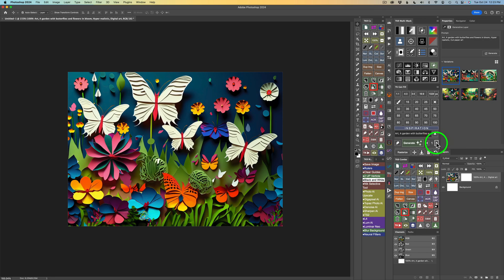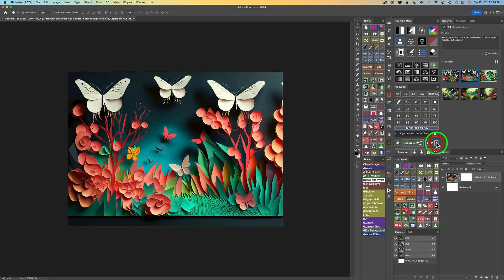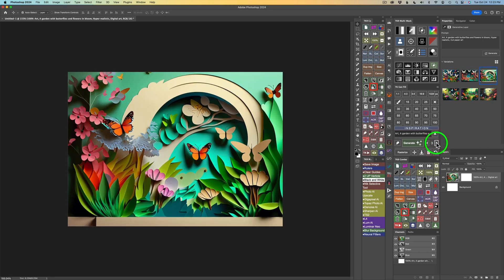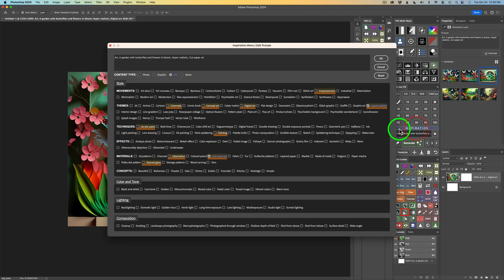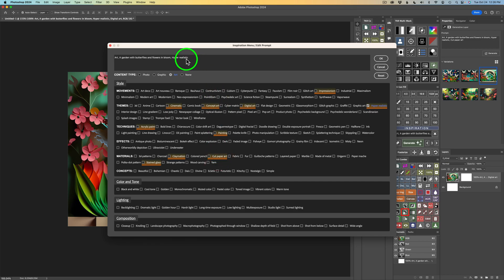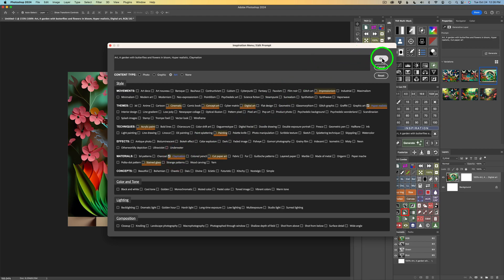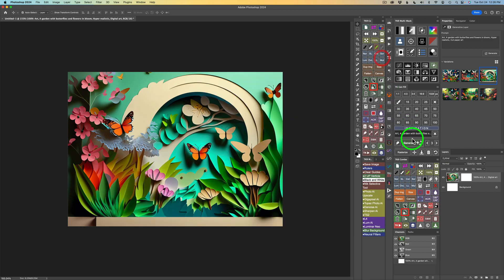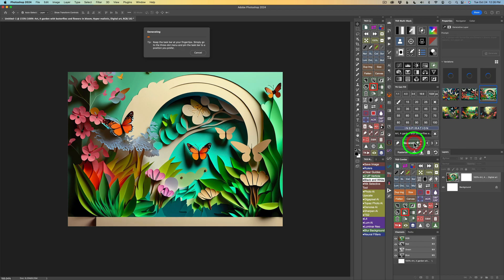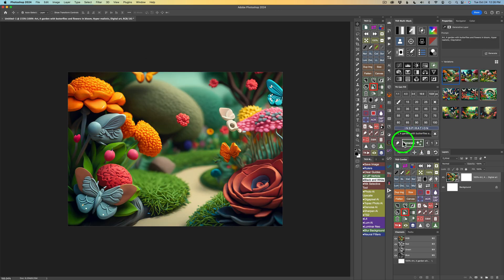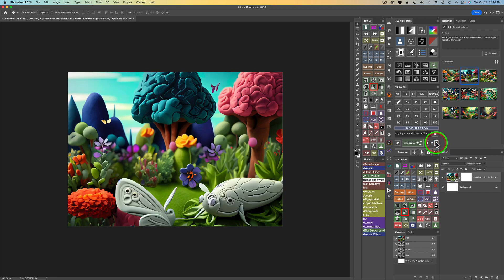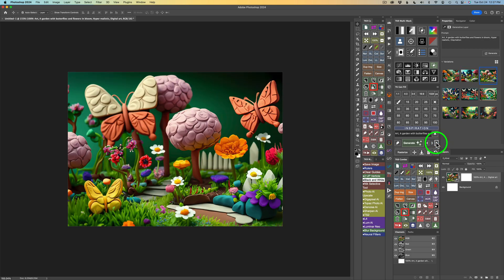But let's experiment some more. I'll click on Inspiration again. And this time, I will click on Cut Paper Art again to uncheck it. And now, it's gone. And this time, let's use Claymation. Who doesn't like Claymation, right? I'll click OK. And now, this prompt is updated. Let's Generate again. All right. There's my first result. And let's check the second result by clicking this arrow right here. Here's the second result. That one's pretty interesting. And here's my third. I really like this one.